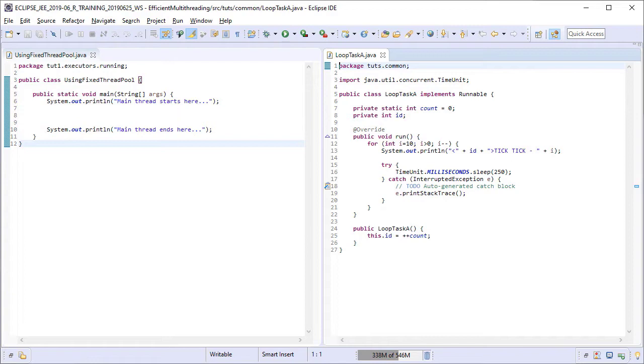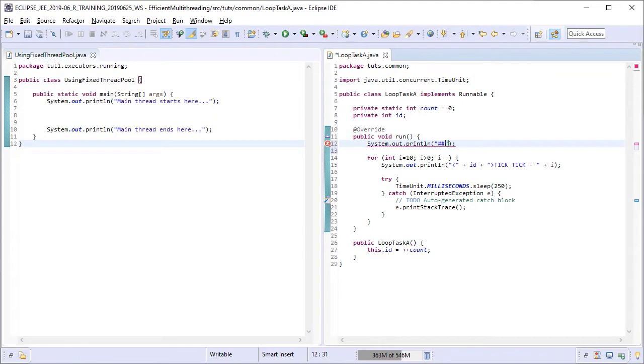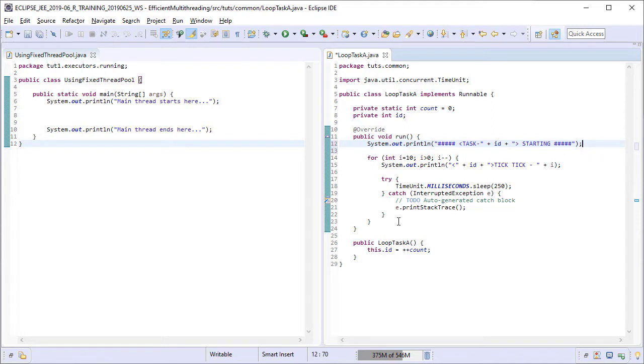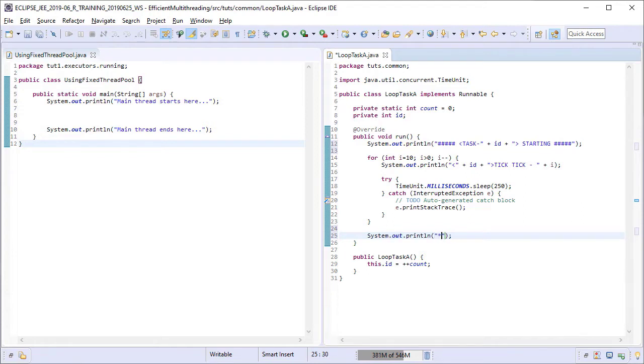Now we are going to modify this task class slightly and add a couple of sysouts with eye catchers for easy identification that will signal the start and end of the task. Here I have used a cluster of pound or hash symbols as eye catchers to visually indicate that the task is about to start. Similarly, we can have a sysout for when the task ends.